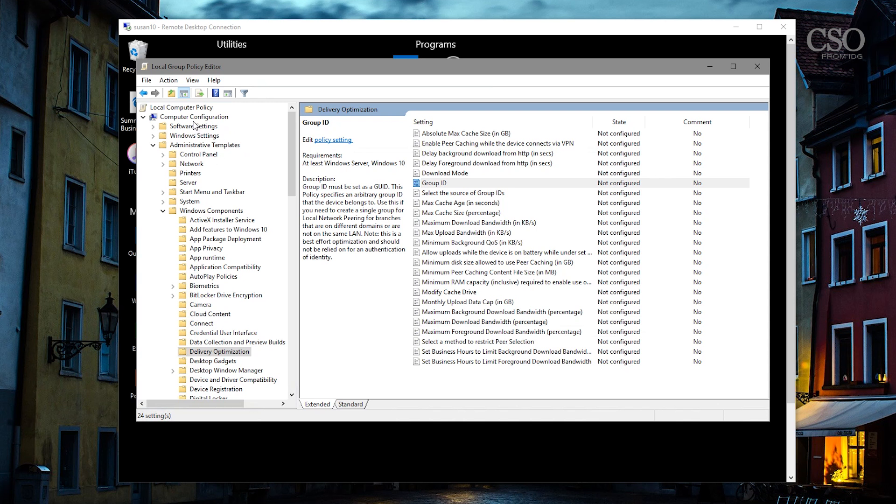You'll find these settings under Computer Configuration, Administrative Templates, Windows Components, Delivery Optimization.